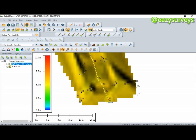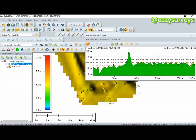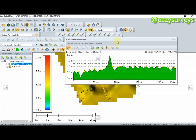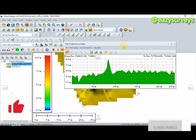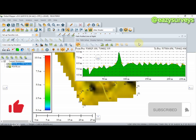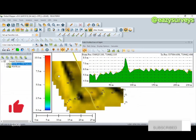Keep choosing the centerline until you reach the very last point of interest. When you are done choosing the centerline, right-click your mouse. The profile is then generated using Global Mapper.